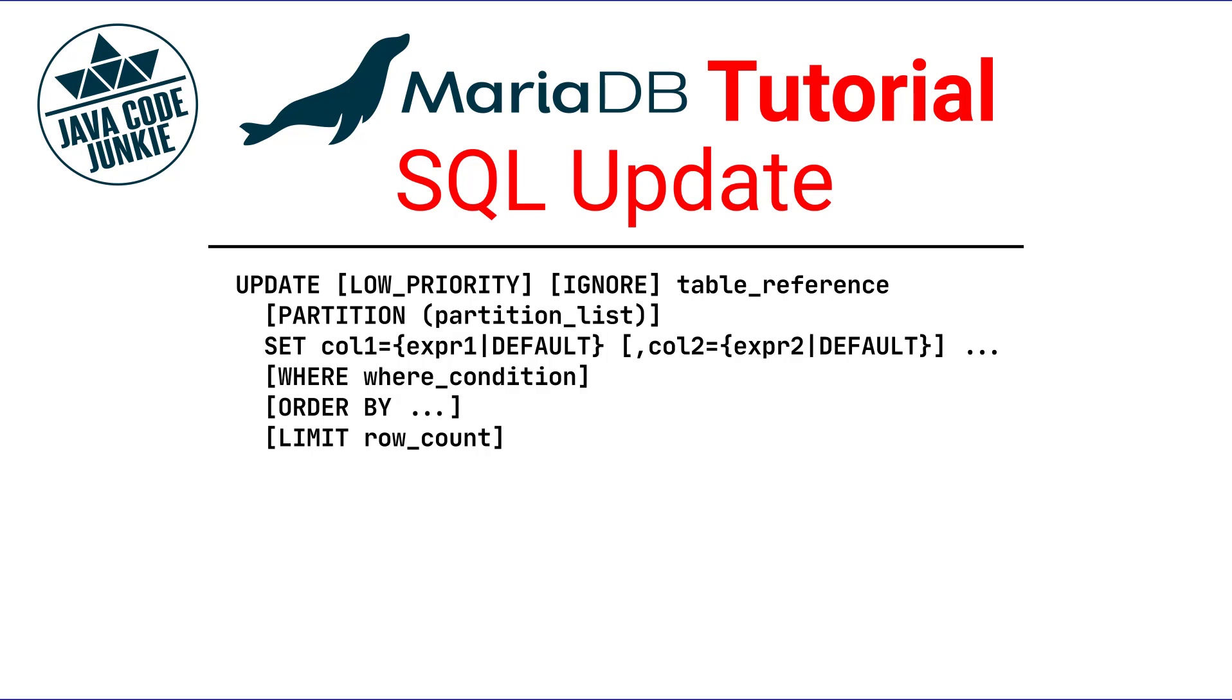The WHERE clause, if given, specifies the conditions that identify which rows to update. With no WHERE clause, all rows in the table are updated. If the ORDER BY clause is specified, the rows are updated in the order that is specified, and the LIMIT clause places a limit on the number of rows that can be updated.